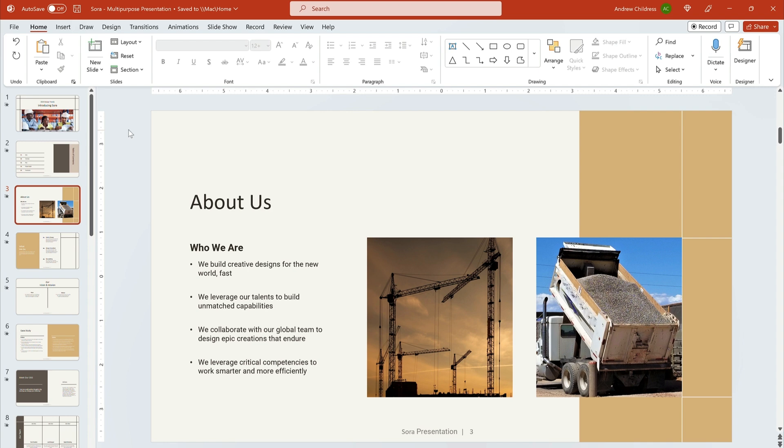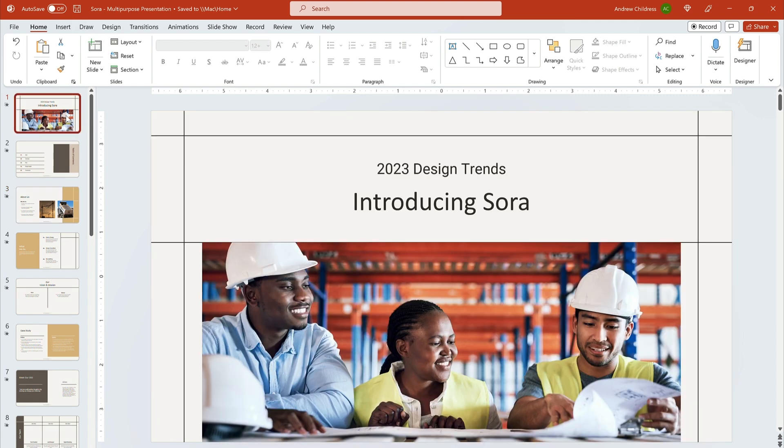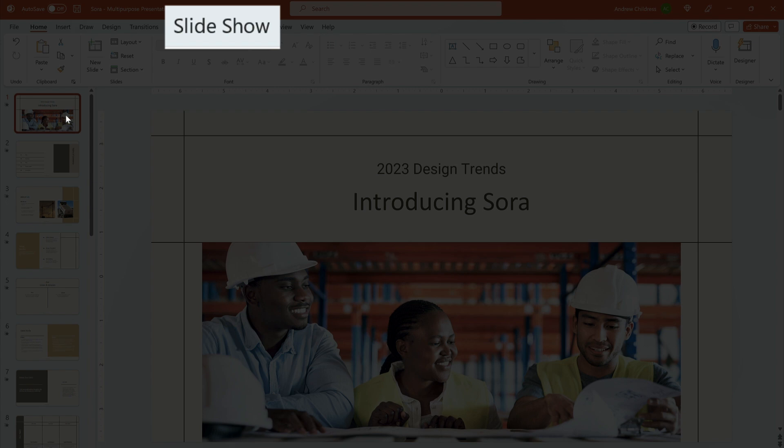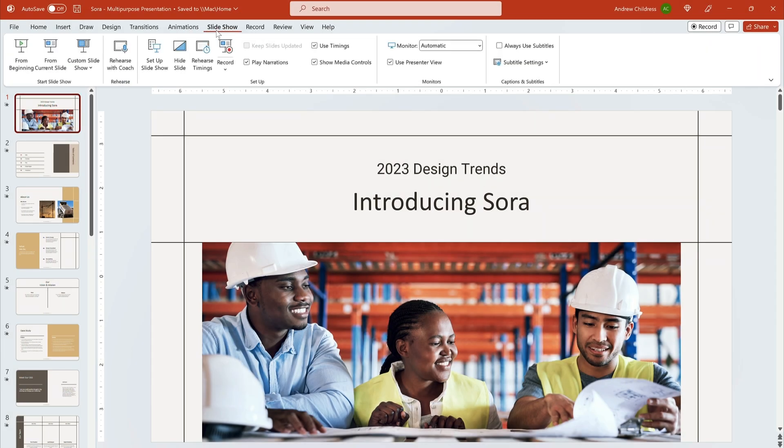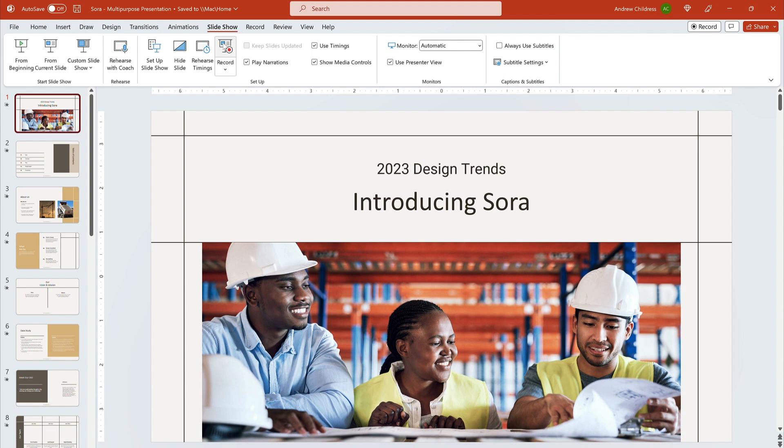Next, you'll want to go to the first slide in the deck. This is the opening slide in your presentation. Come up here to PowerPoint's ribbon and find the slideshow tab. Click on it and you'll see an array of options appear down below. The one you'll want is record and I'll go ahead and click this.